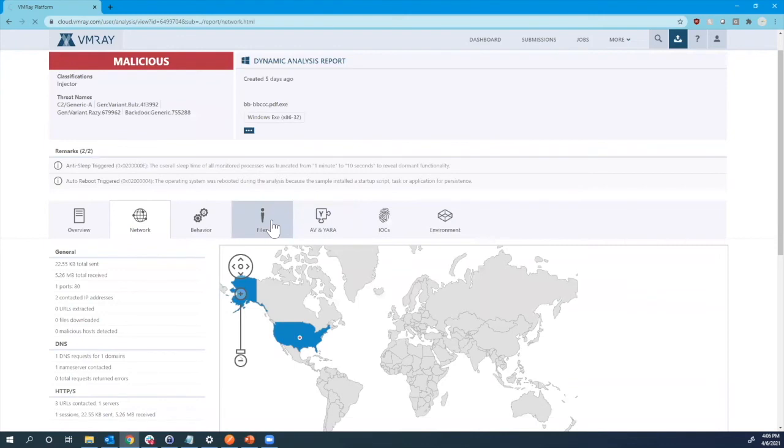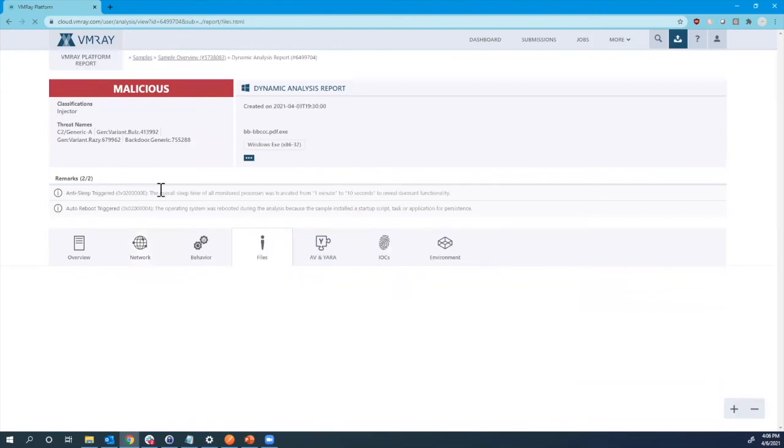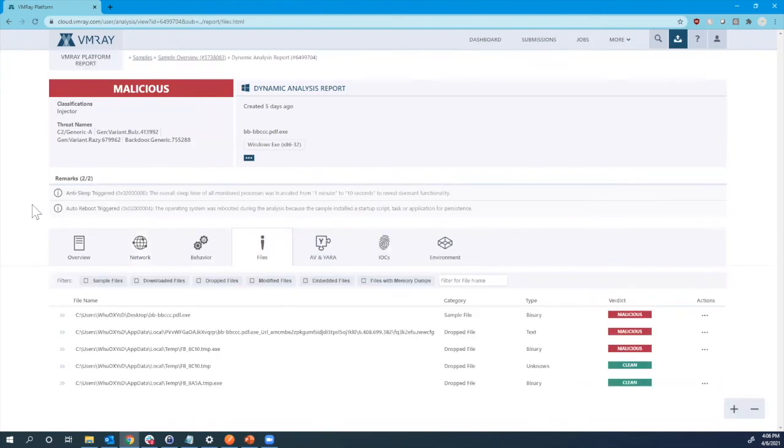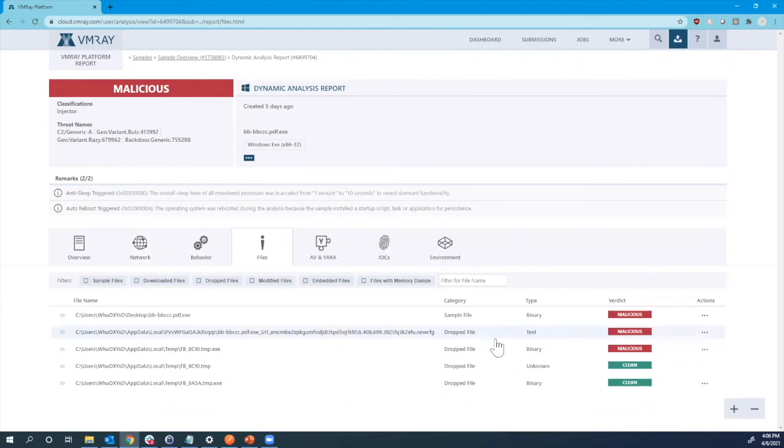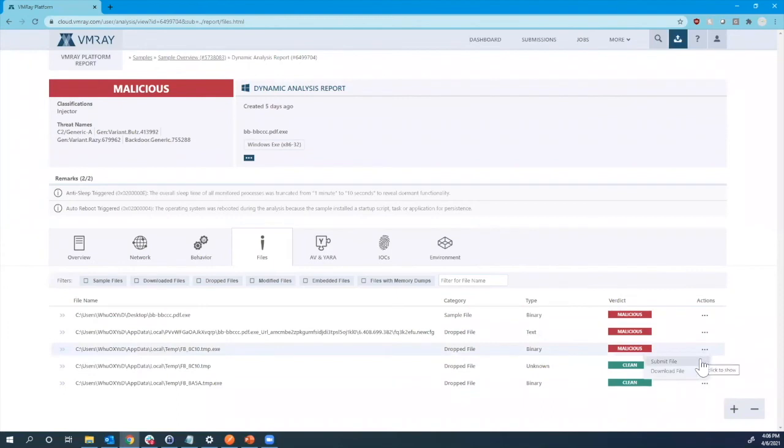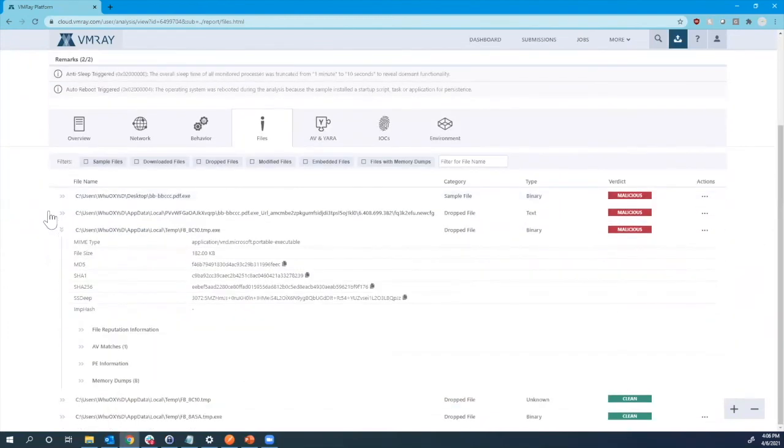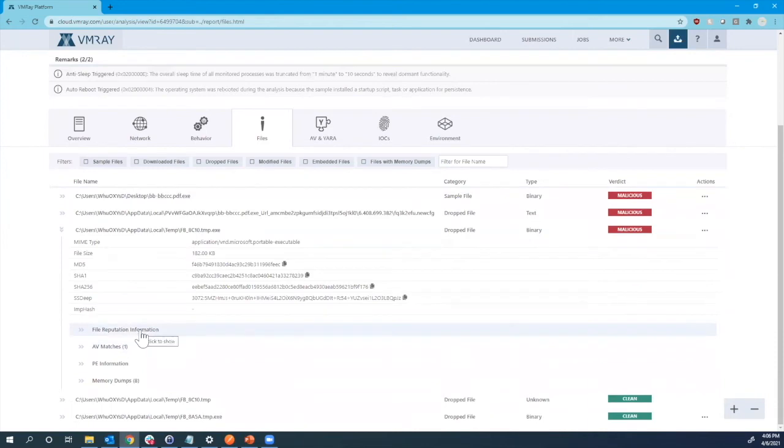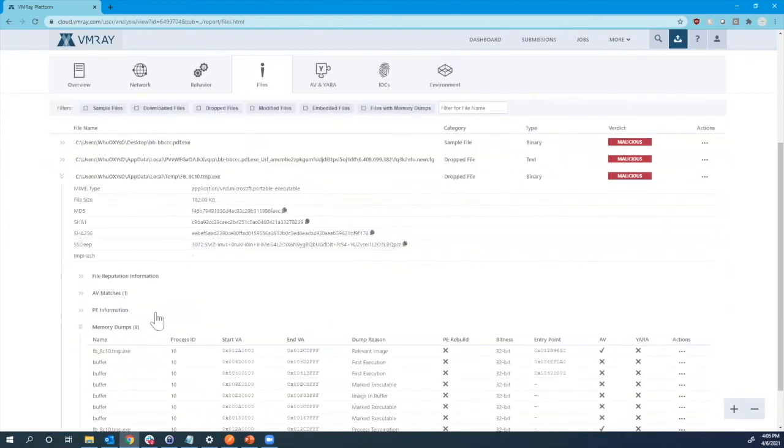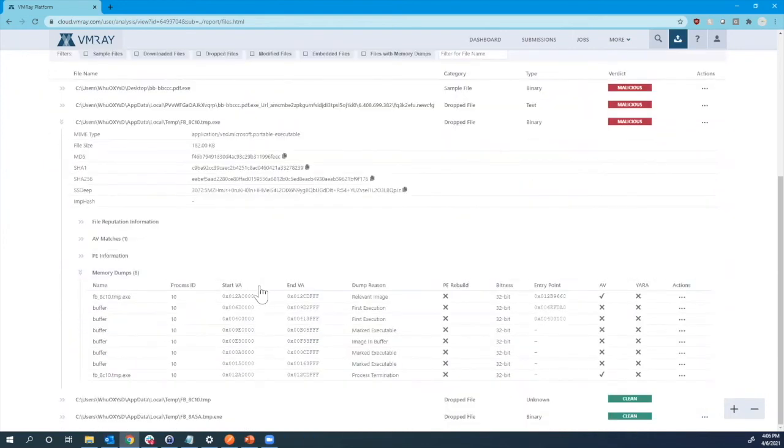We can also look at the file analysis that occurred. So beyond just the sample file that was detonated, we also can see information on any of the dropped, downloaded, or embedded files. And we can even submit these separately if you want to see how those behave on their own. And we can expand them out to look at more information, whether it is some of their reputation information or the memory dumps that may have occurred throughout the analysis specific to that particular sample.